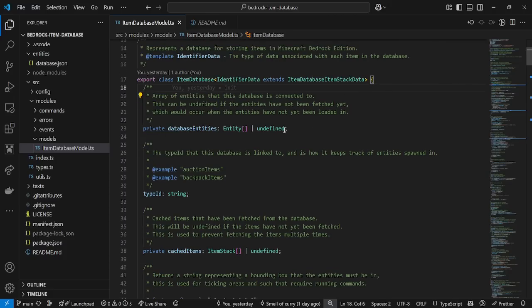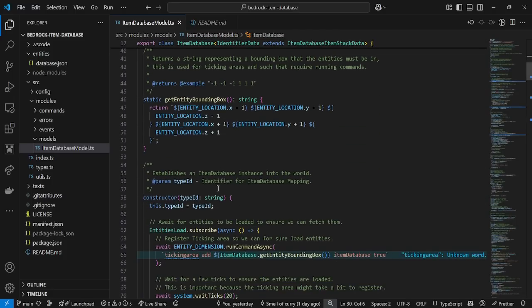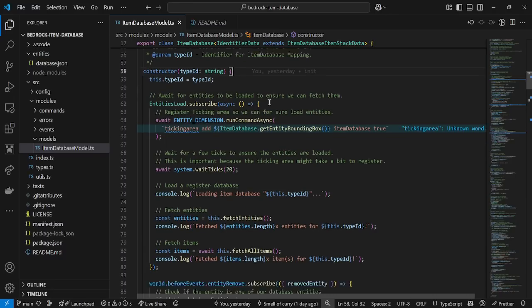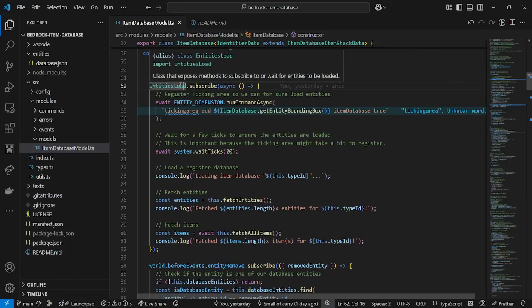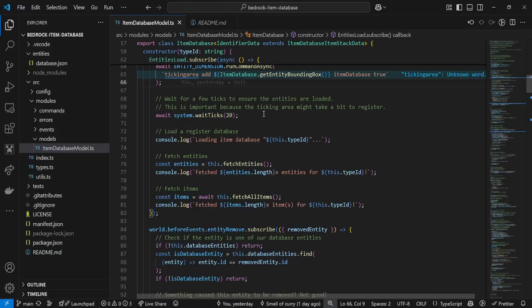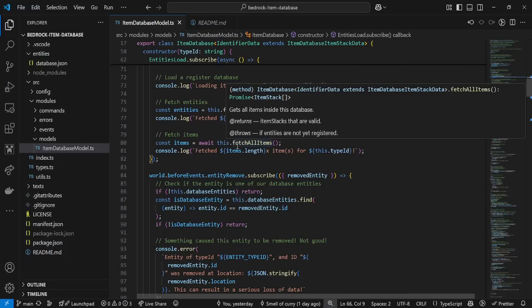You basically just pass in an identifier. These are just the database entities used by the item database. When you create a new item database model, it stores the entity types and keeps a list of entities inside the database. On load of the server — via that entity load event — it's going to create a ticking area if it hasn't already, which allows those entities to load faster every single time. Then it's going to fetch all the entities and fetch all the items into a cache on the database model. This might be problematic if you are storing a huge amount of items, so I might look into limiting or removing the cache.